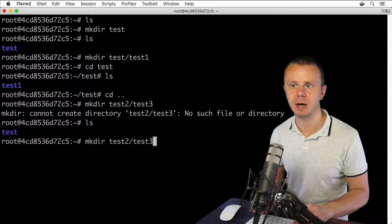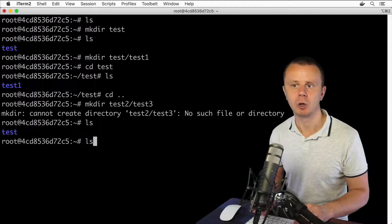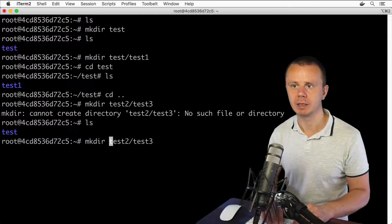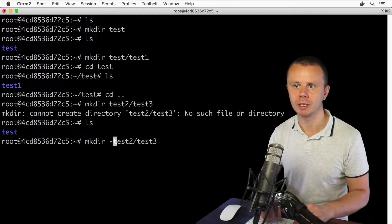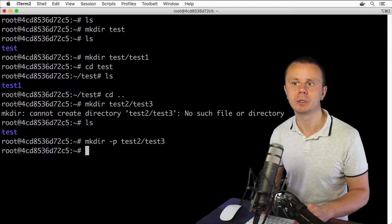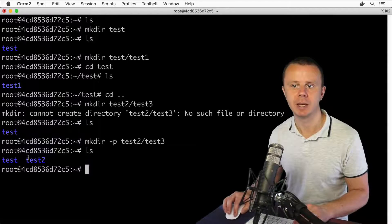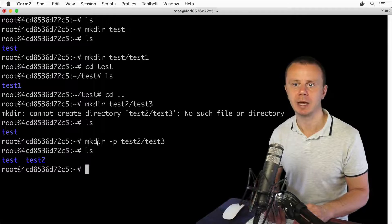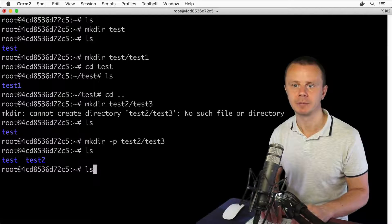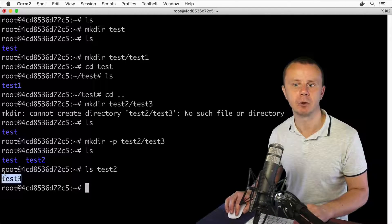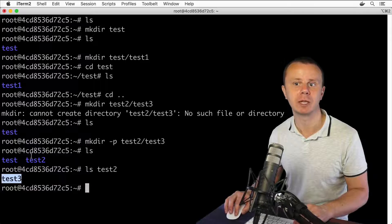Type mkdir, press the up arrow to go back to the previous command, and add option -p. Now 'test2' is created successfully. Running ls confirms it's there, and ls test2 shows 'test3' folder inside of 'test2'.